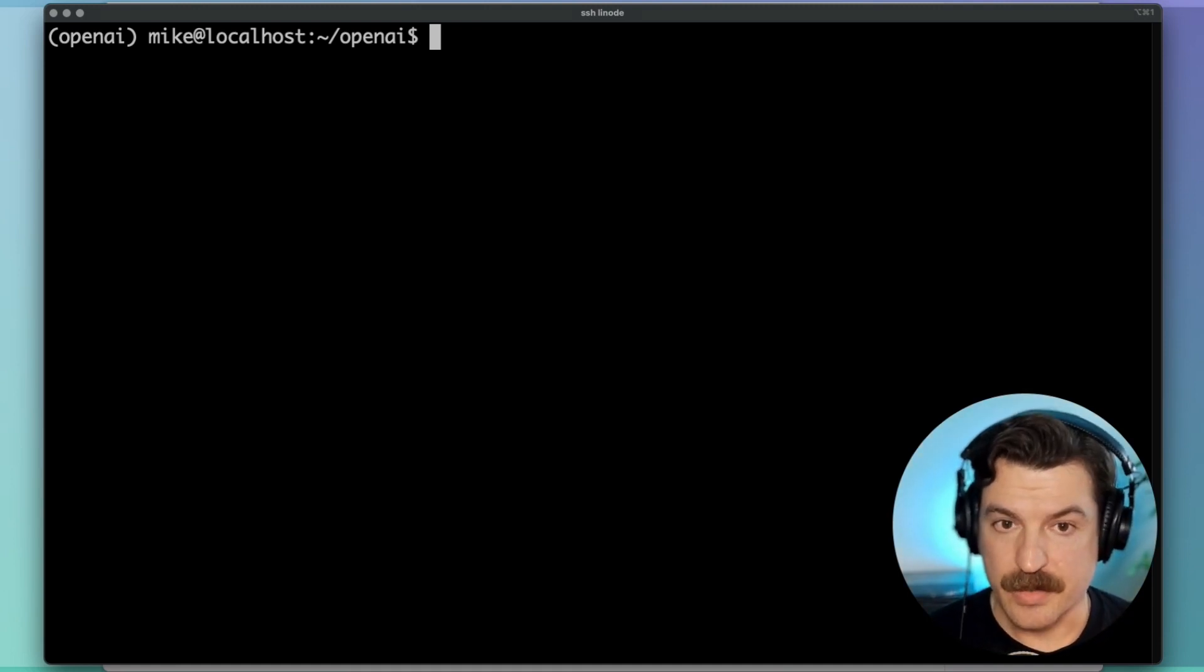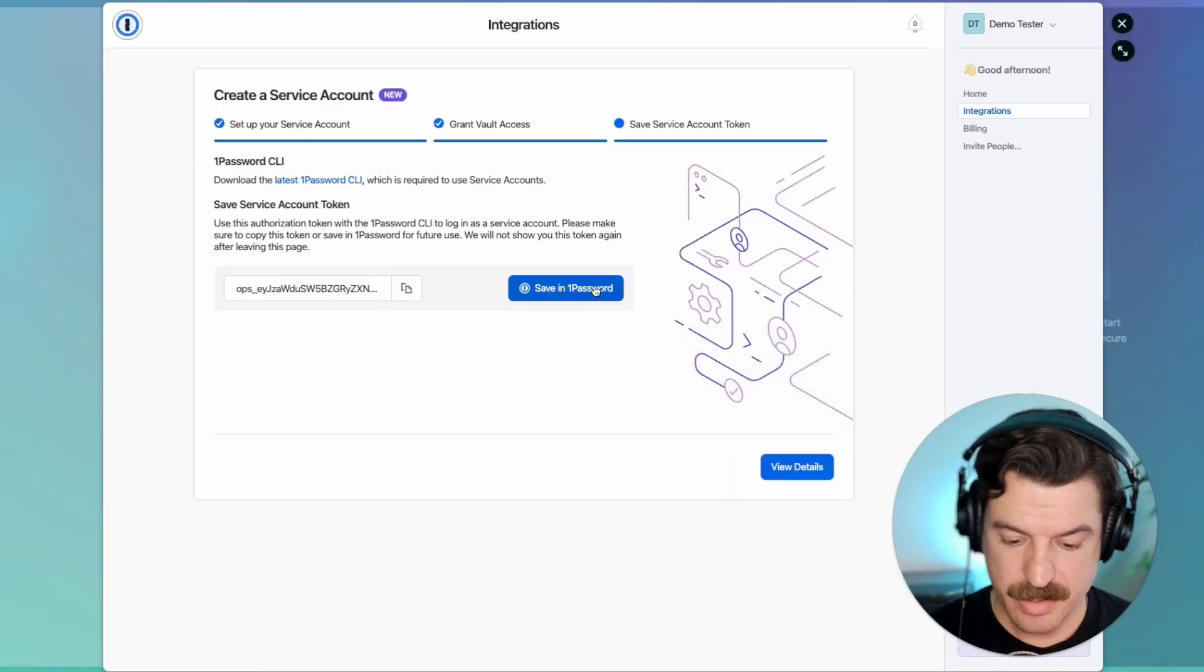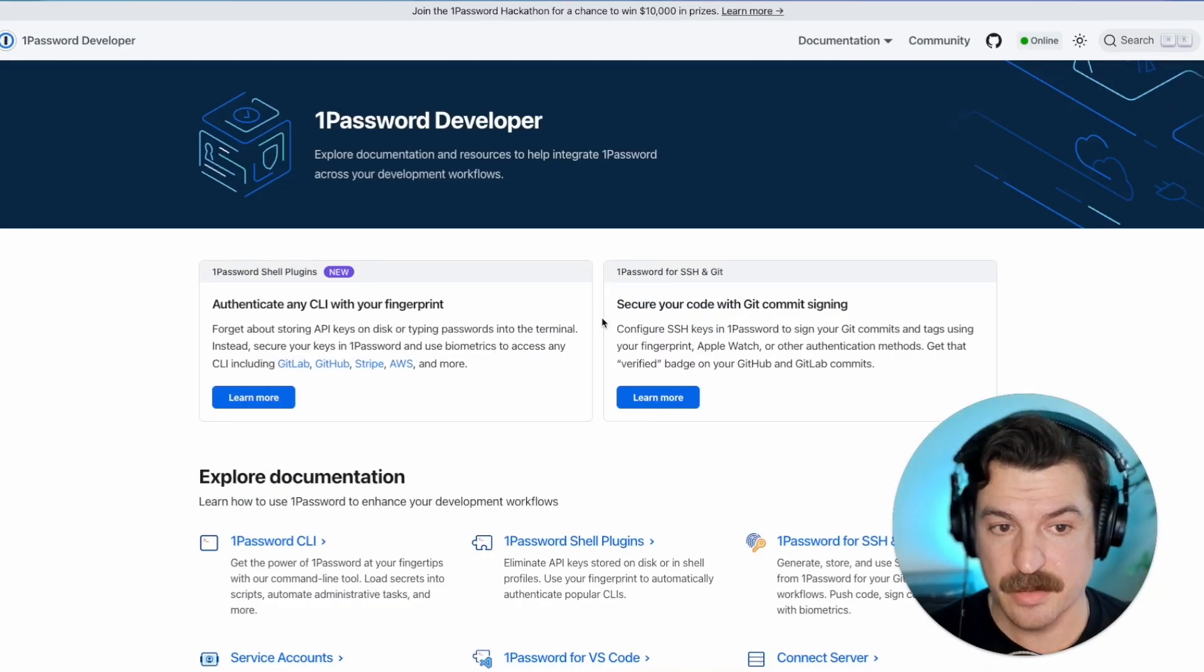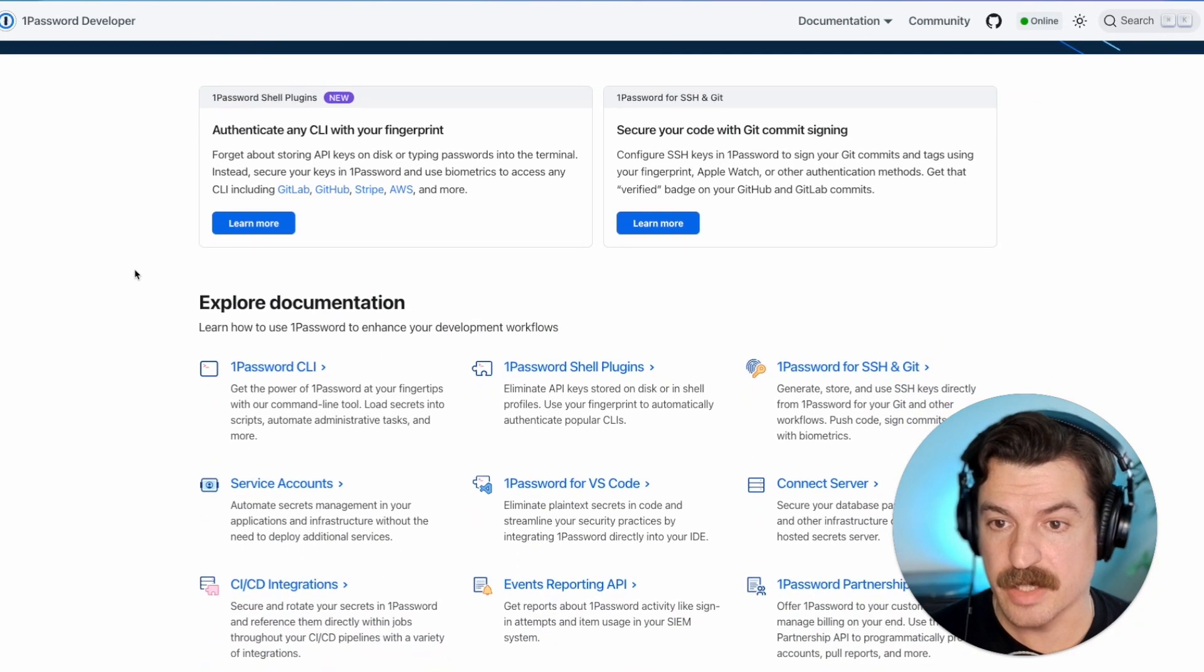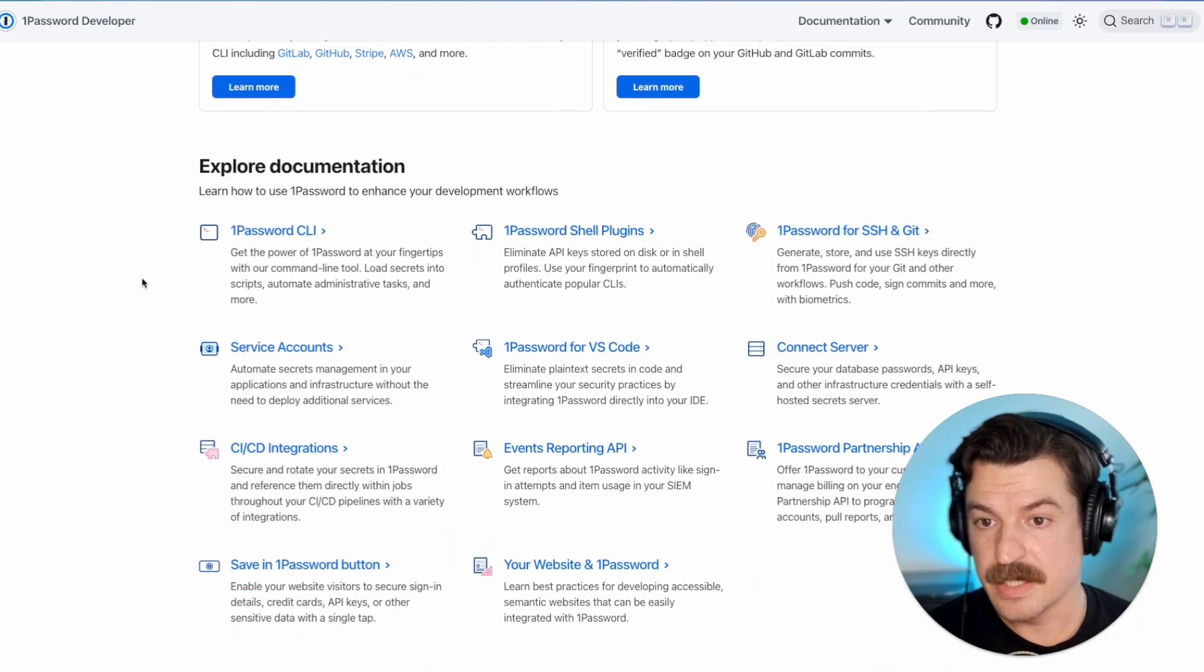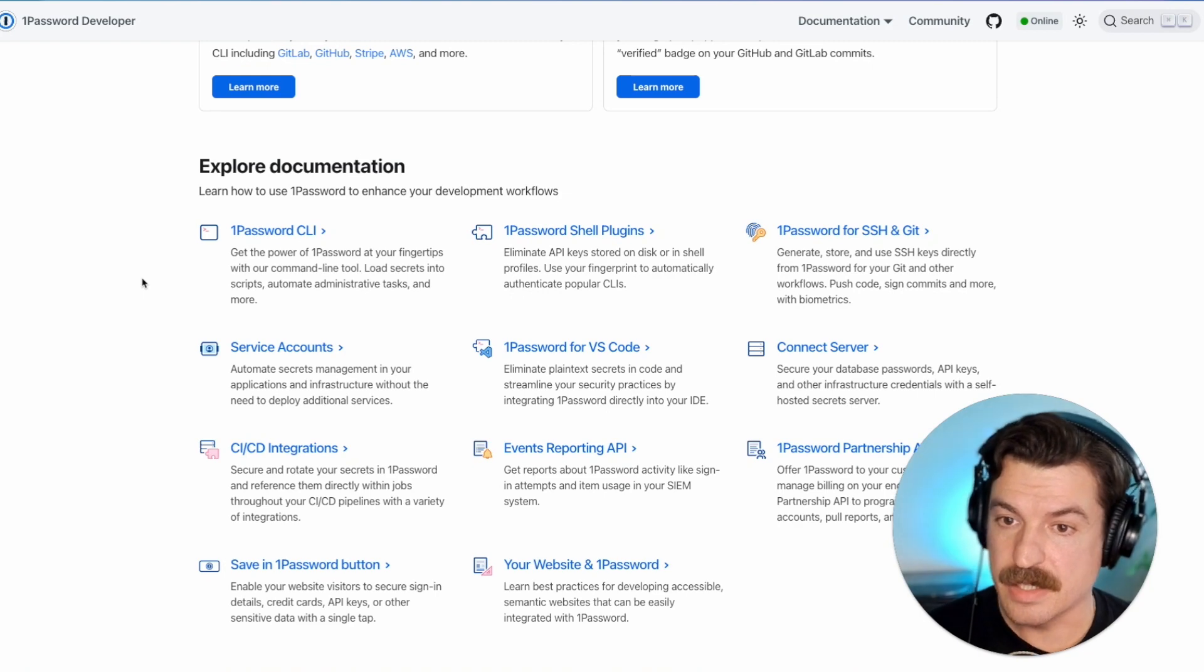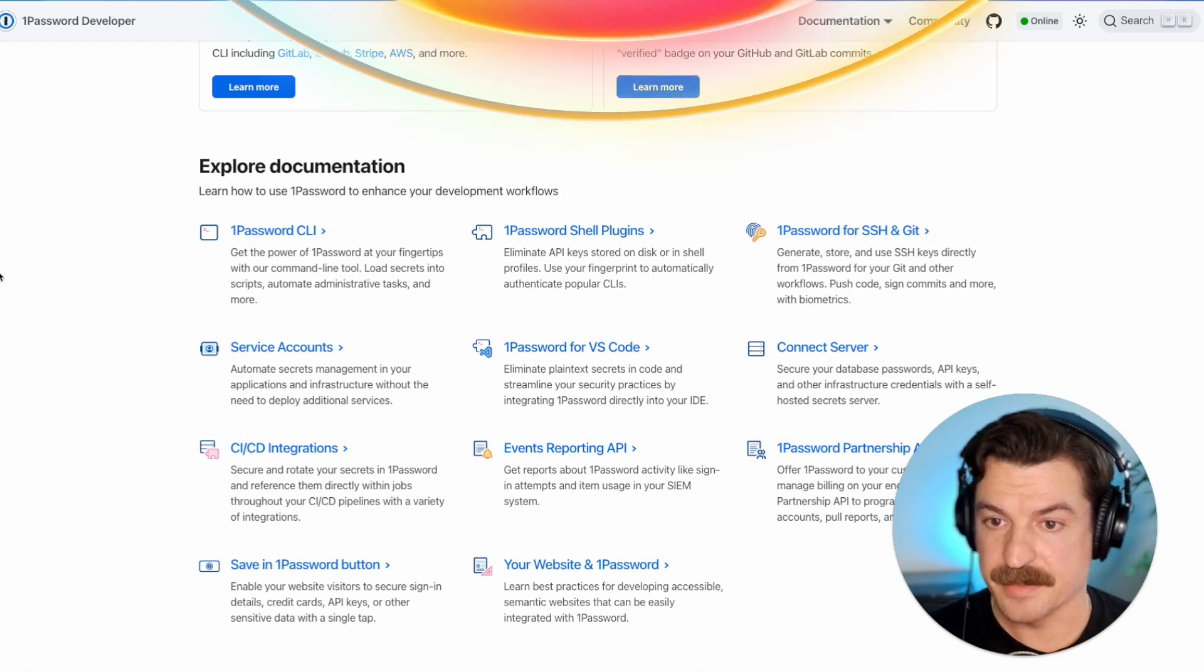So thanks a lot for watching and be sure to head over to developer.1password.com to check out the rest of the great developer tools we're building to help developers improve their security and improve their workflows. Thanks again.